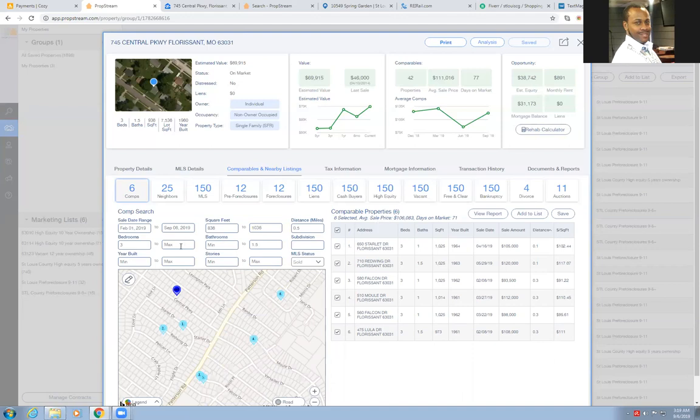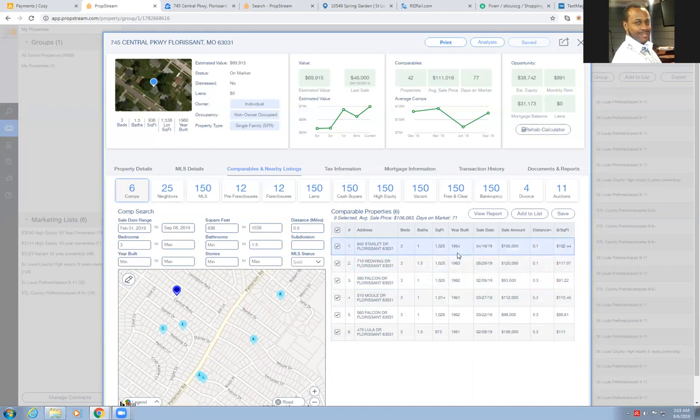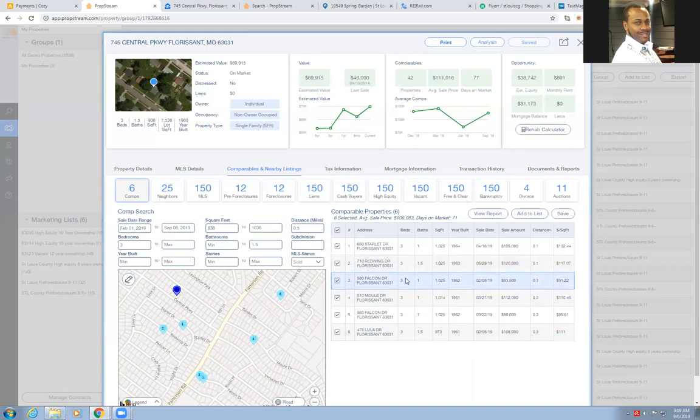Then if that doesn't get us close enough, you can look at the year built in 1960. All of these properties here were built in the 60s, in one year, two year, or three years apart. You can use any of these properties here as an actual comparable sale.